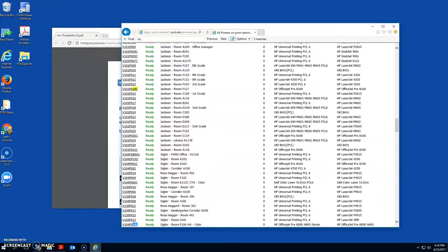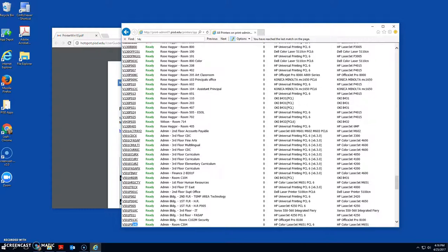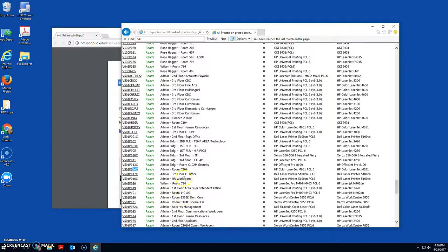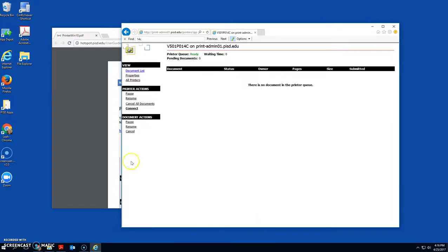And there's five matches. So I'm just going to hit enter until mine comes up. And there it is. I'm in admin room. This guy. Click on that and then click connect. And that's how you connect a printer.